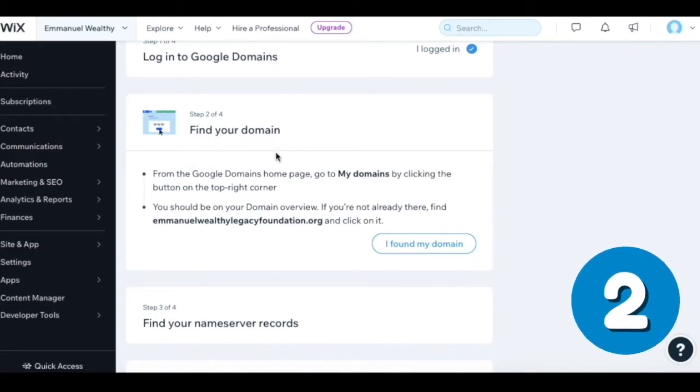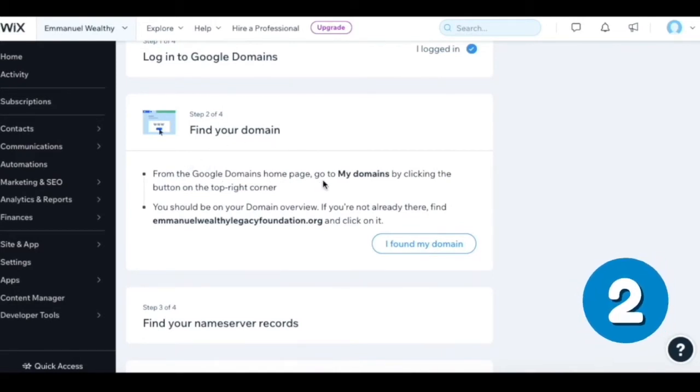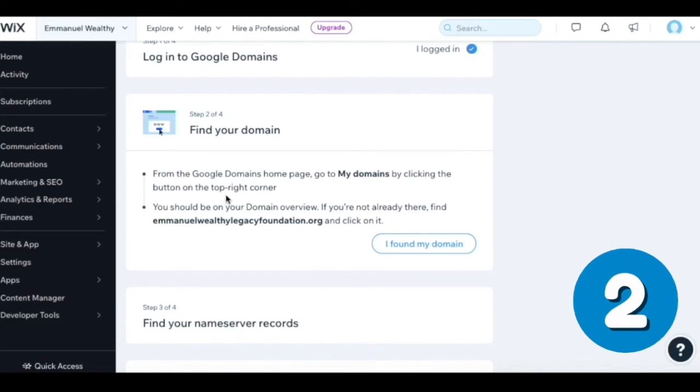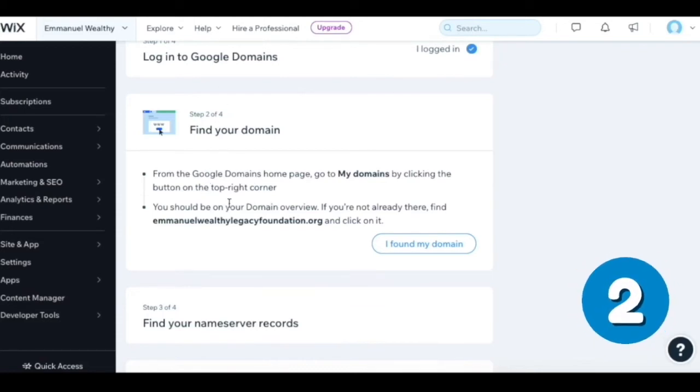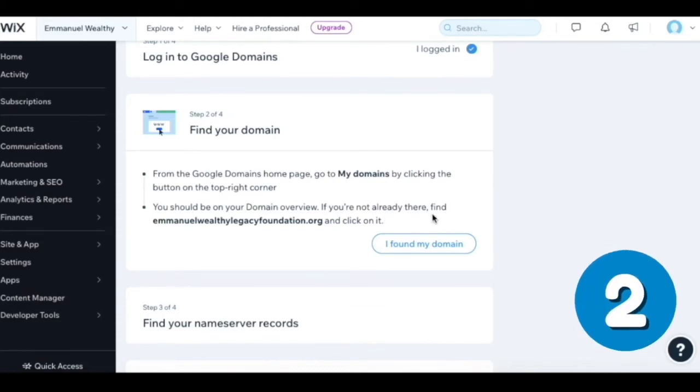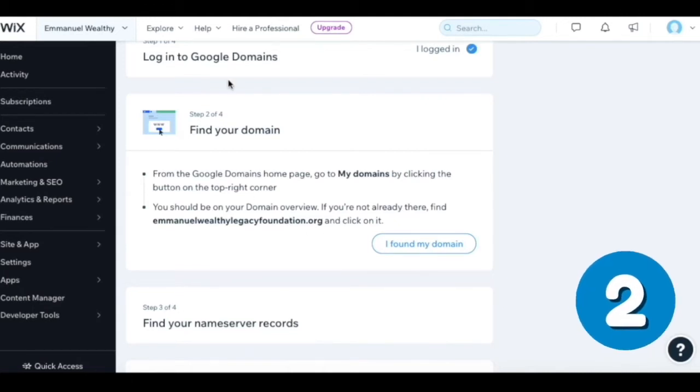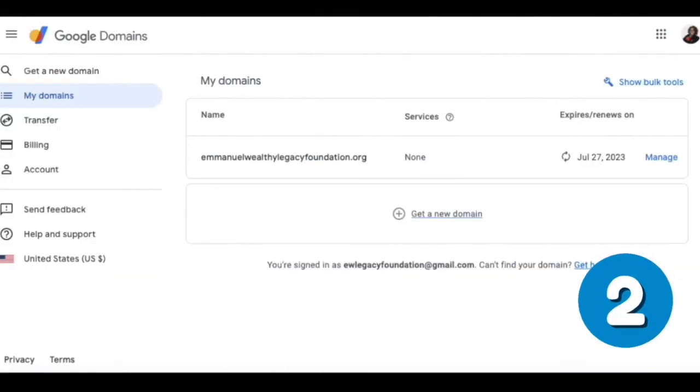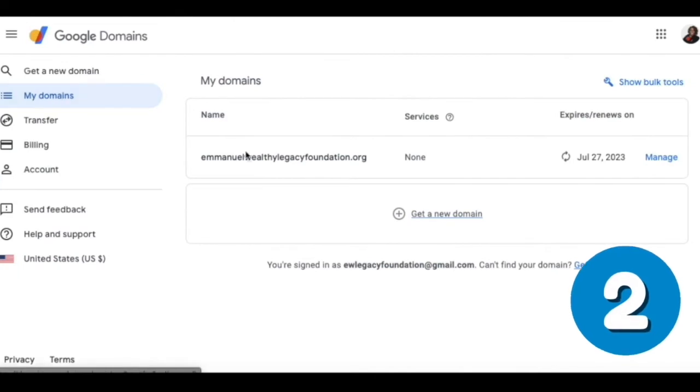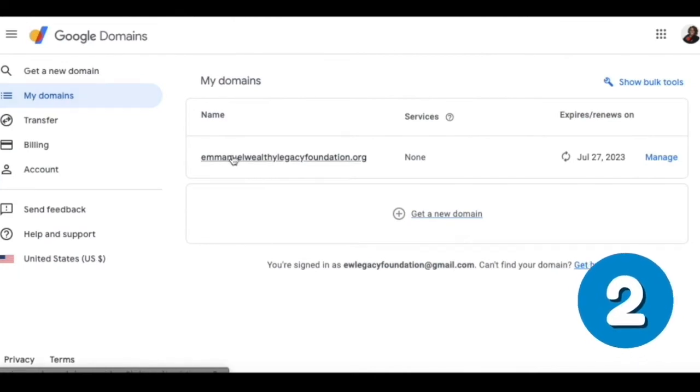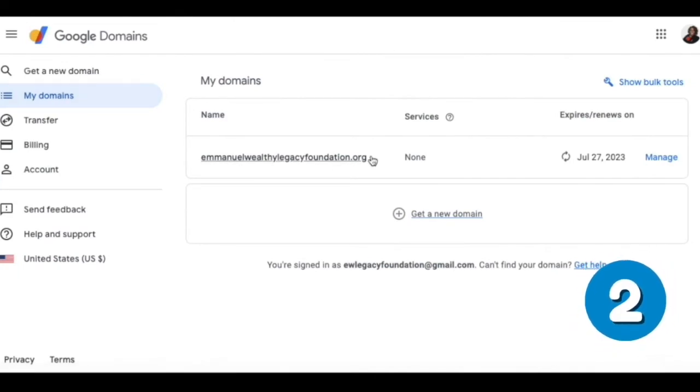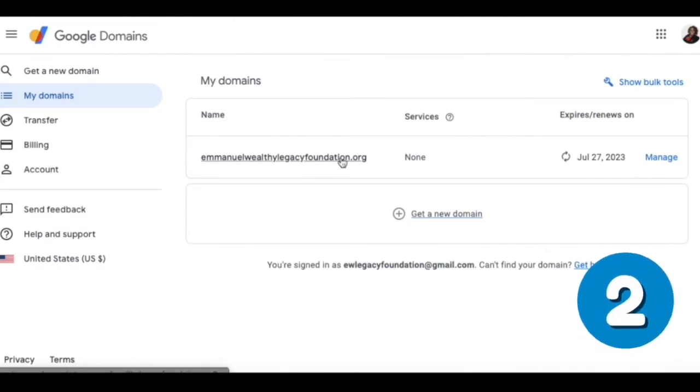Find your domain from the Google Domains homepage. Go to my domains by clicking the button on the top right corner. You should be on your domain overview. If you're not already there, find Emmanuel Wealthy Legacy foundation.org. So go to my domains. I'm in my domains right here, and I see the domain name right here.